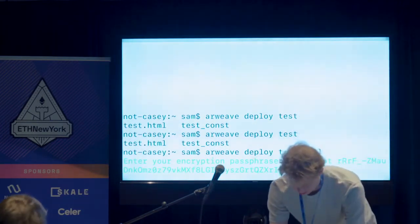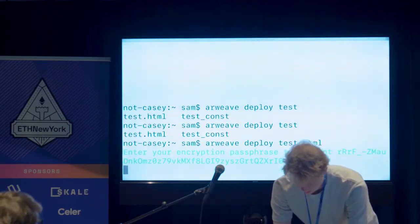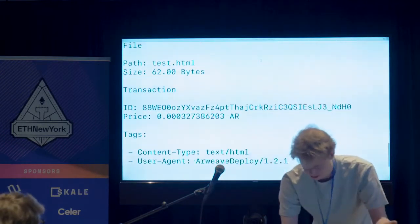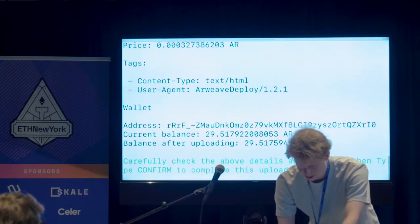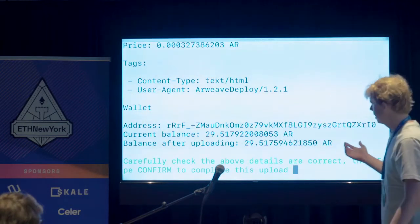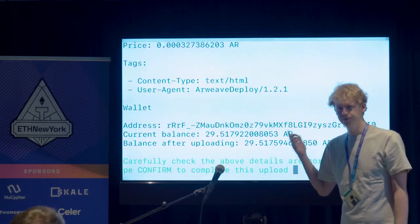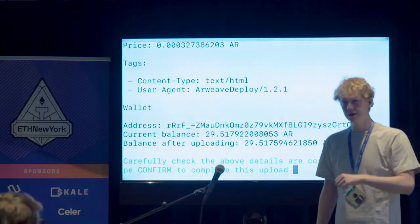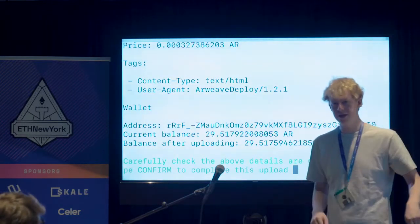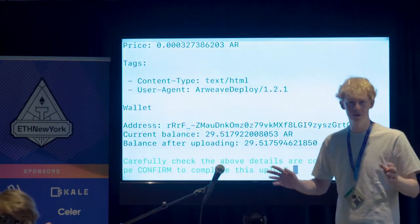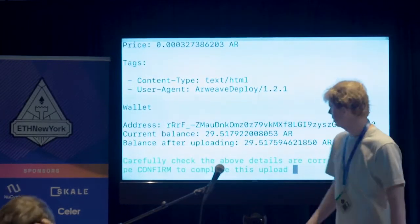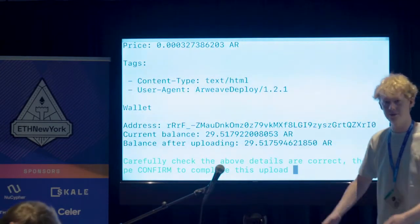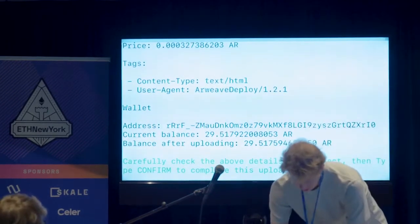It's asking me for the encryption key from my key file. It says you're gonna send this file, it's 62 bytes, and the tags will be content type this. One thing that happens in the browser is when you access a transaction, the HTTP server on the Arweave node will take the content type and give it as an HTTP header. So you can upload PDFs or whatever, and the browser will react correctly. It asks: are you sure you want to do this, because you can't take it back? It's just like Ethereum — once it's deployed, it's permanent. I'll just say confirm.